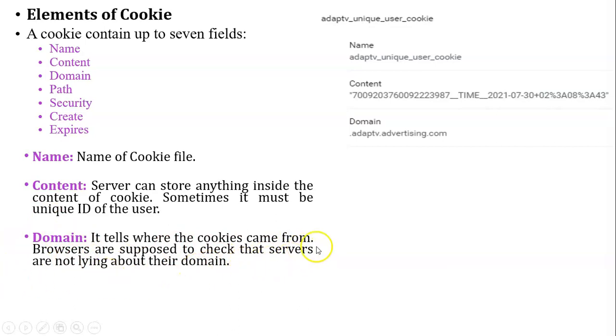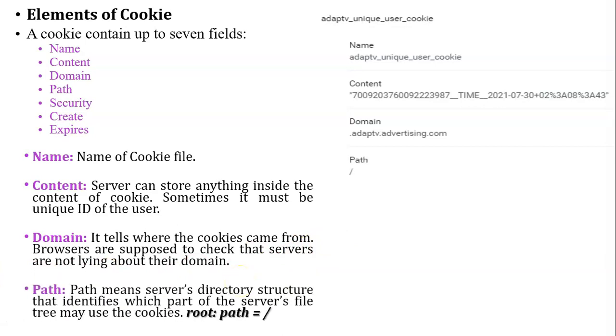The next field is path. Here, path means server's directory structure. It means the website page is stored in which directory of server. If the default path is set, it means you can access the cookie from any page of the website.